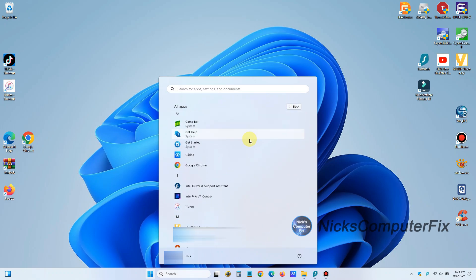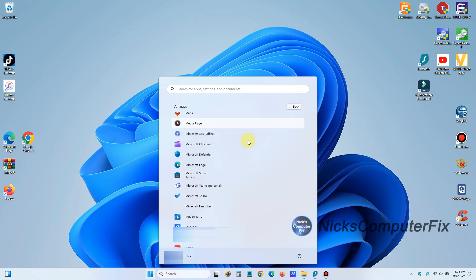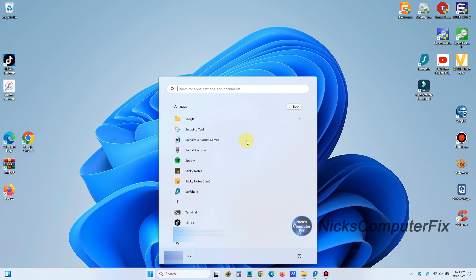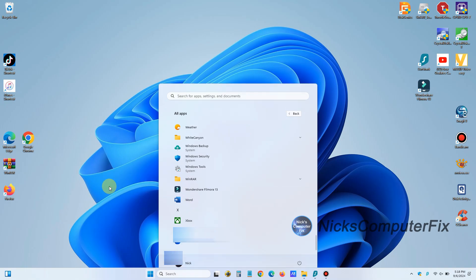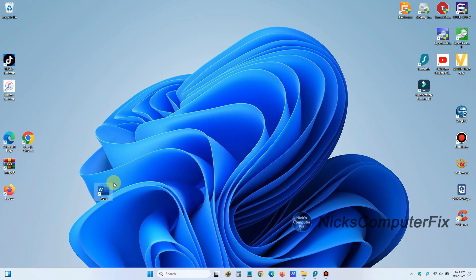So what we want to do is go over to apps and scroll all the way down. In this case, I'm going to scroll all the way down until Microsoft Word. And here I can left click, drag and drop. And that makes a shortcut for me. And I can put that anywhere on the desktop that I choose to.